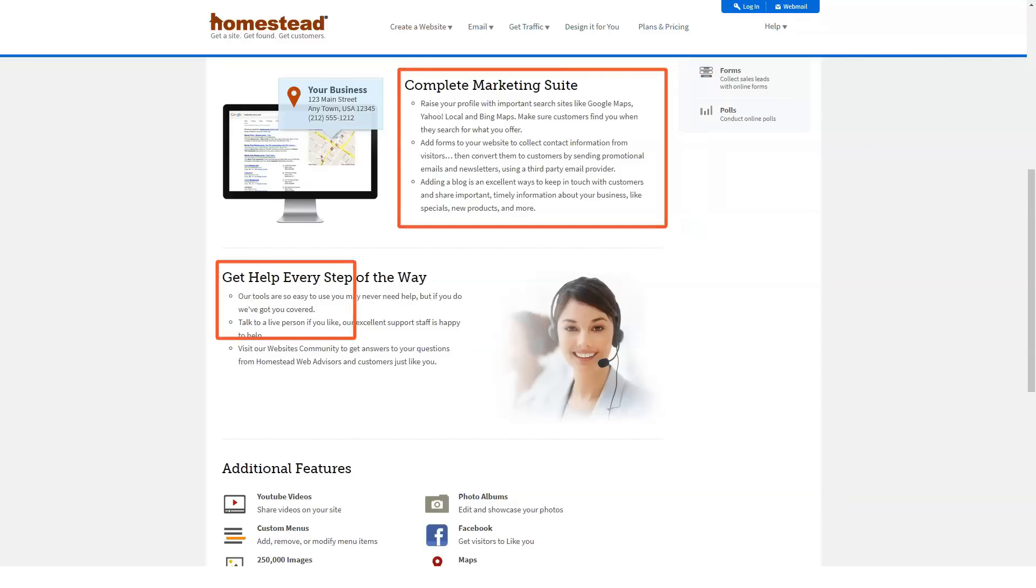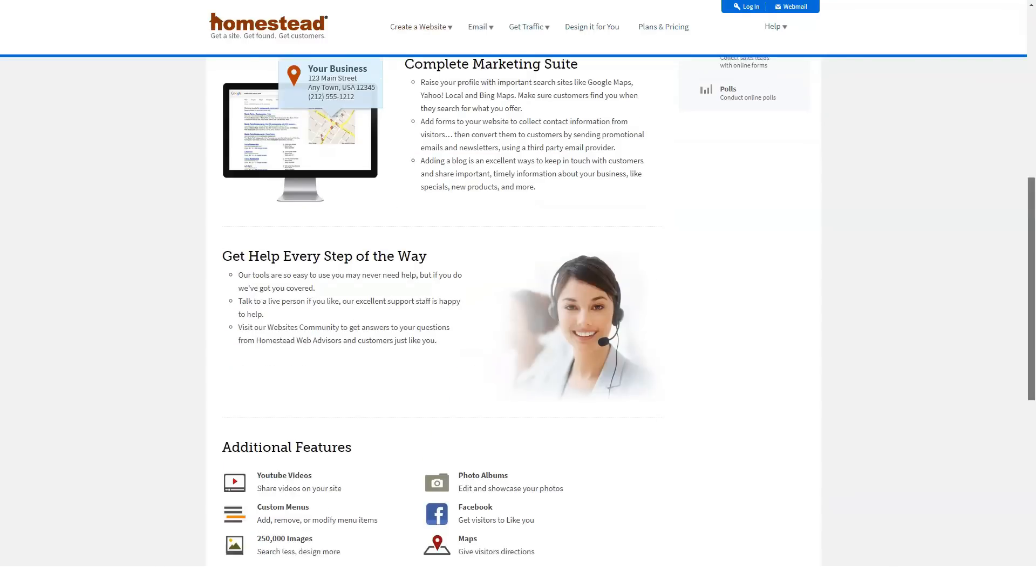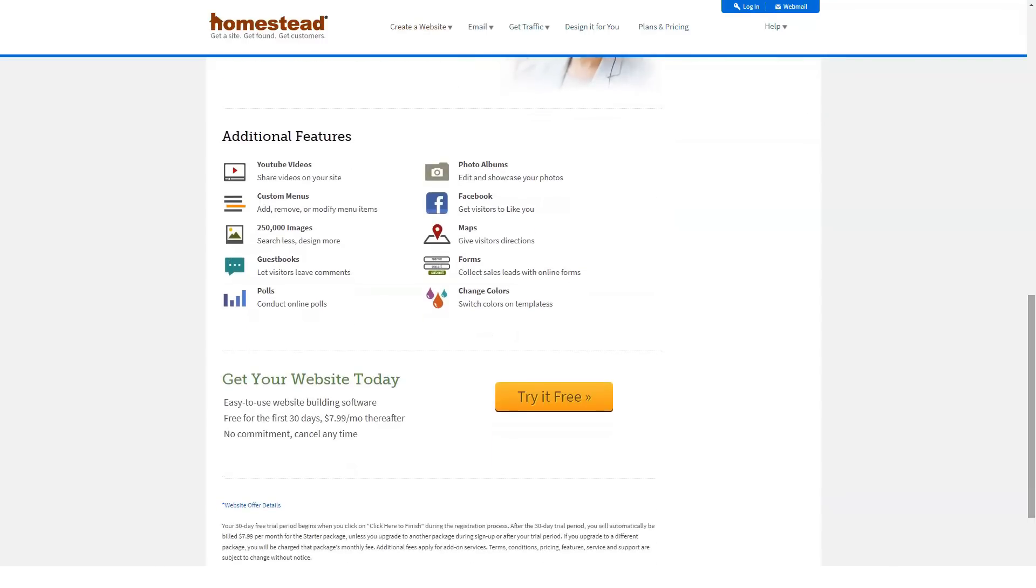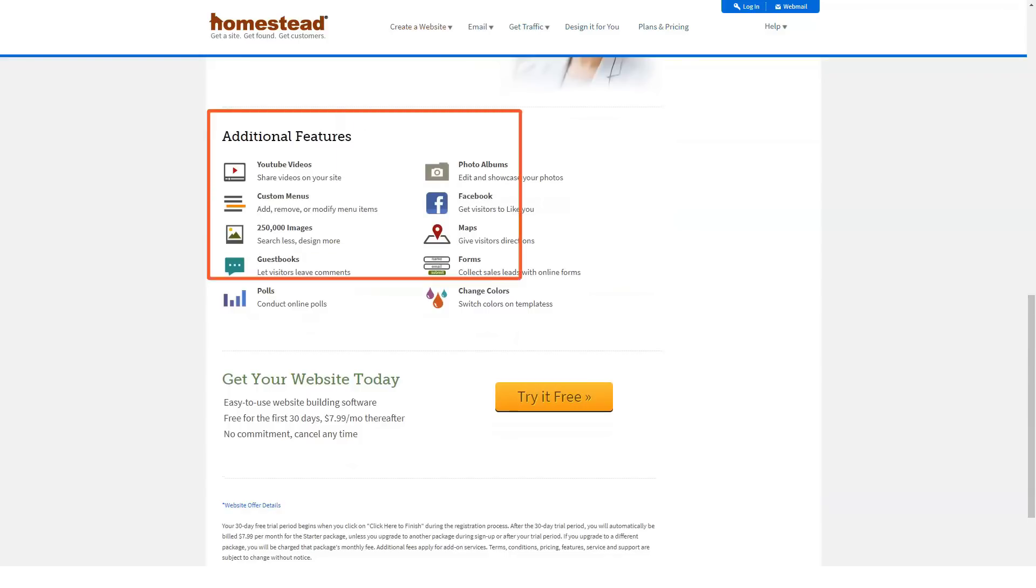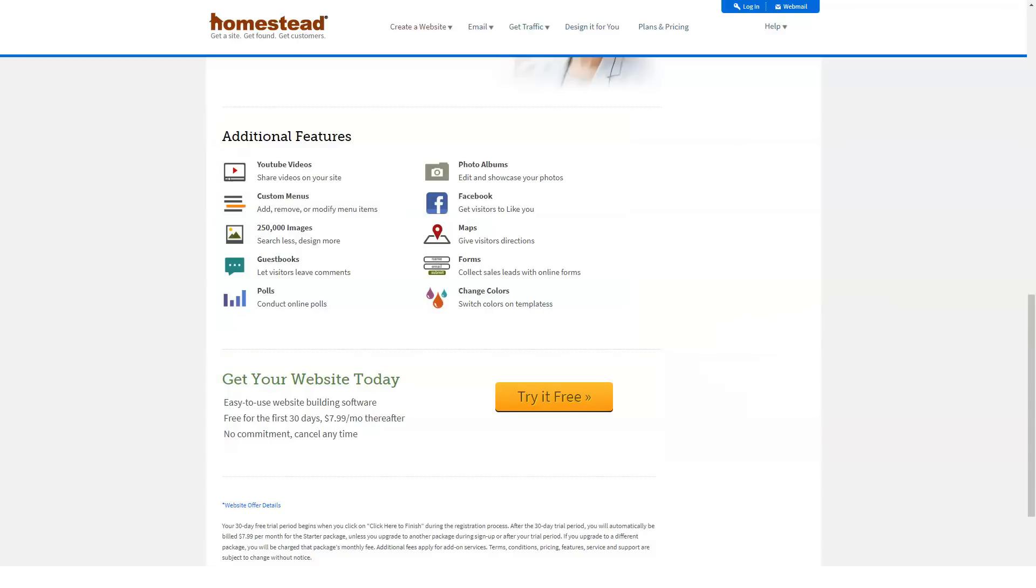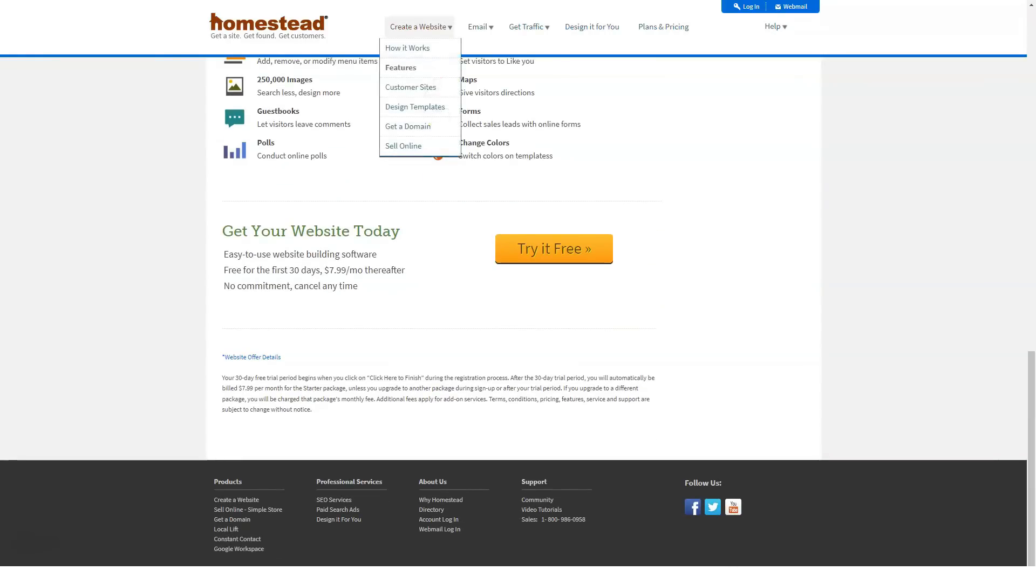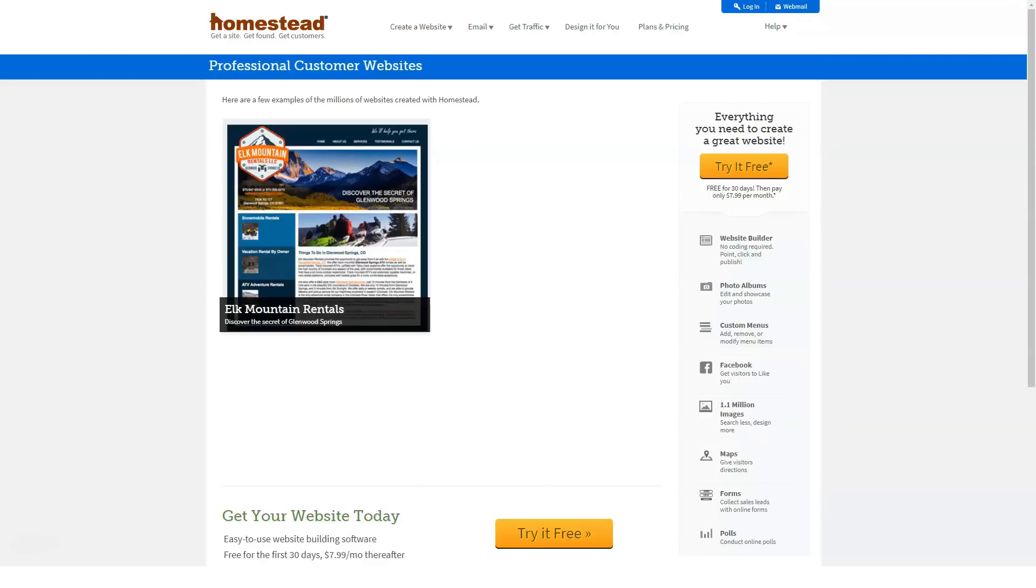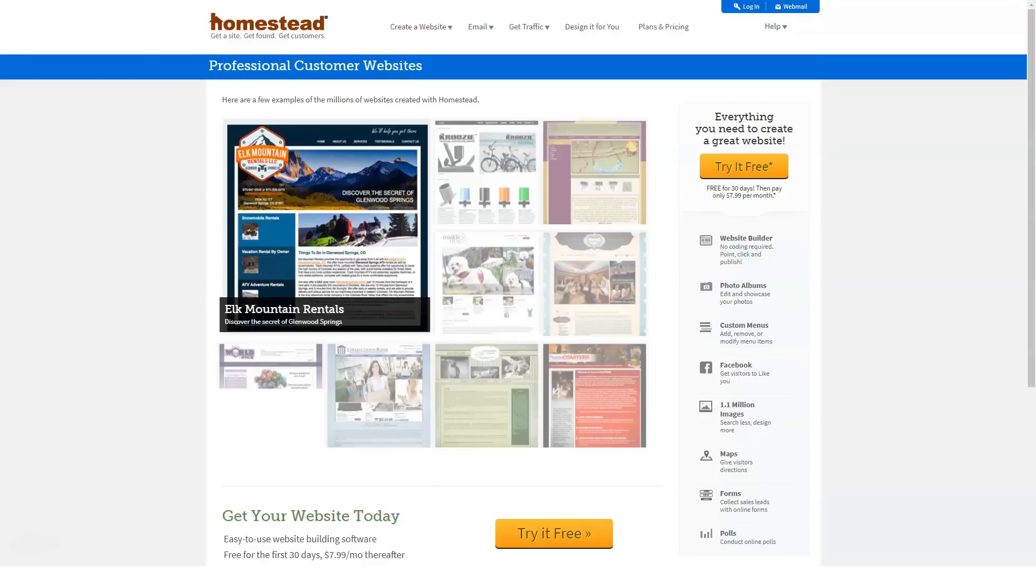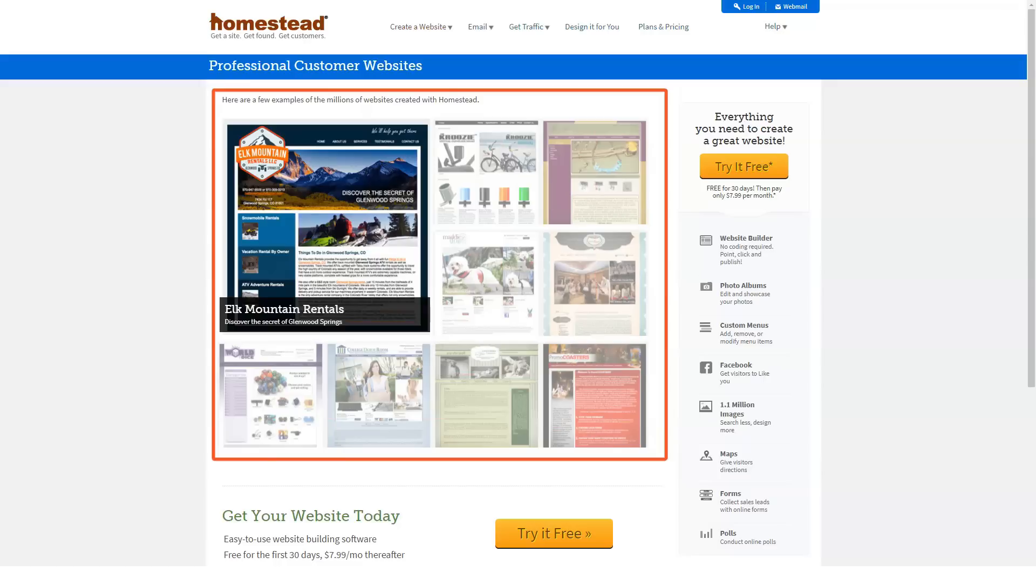Homestead's strengths lie in website design and if you want a comprehensive package, you may be impressed with the company's approach. Even those with minimal technical knowledge can create an attractive and fully functional website in minutes and immediately upload content. However, anyone with previous website design experience will be frustrated by being forced to use the company's design software.